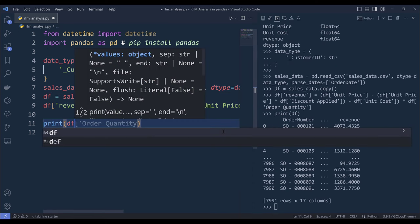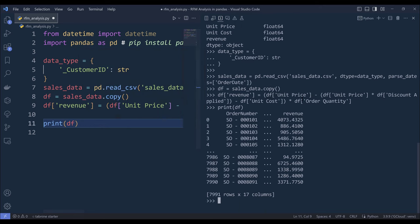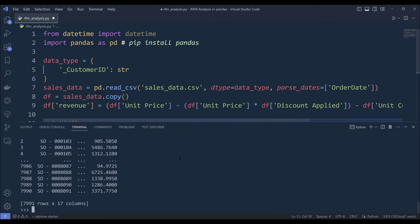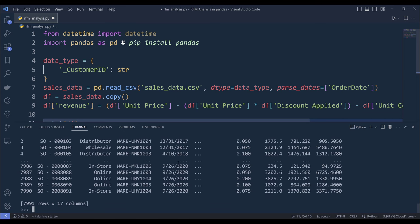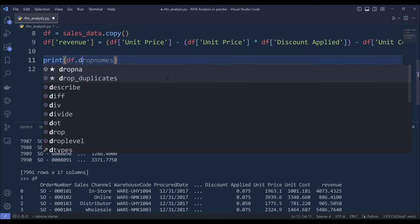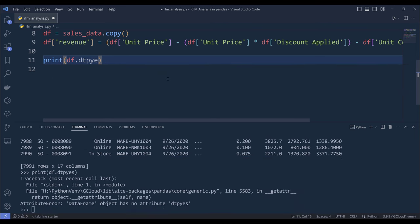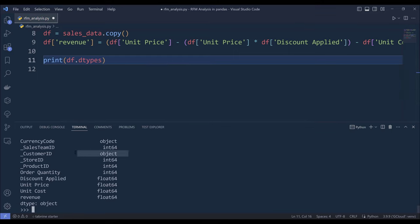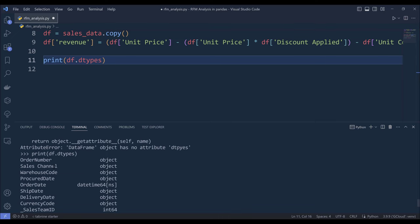Let me go ahead and rerun this code block to make sure that I import the DataFrame correctly this time. Now if I print the df object and print the field data types — I had a typo, it should be dtypes — now if we look at the customer ID column, the field is input as a regular text column. And for the order date column, the column is input as a datetime64 data type, which is what we want.